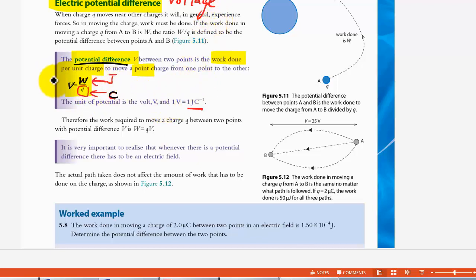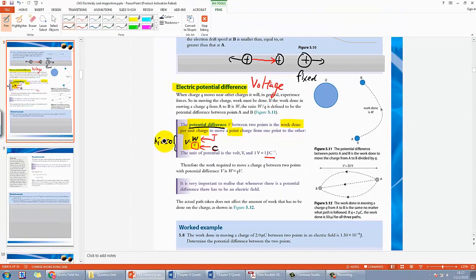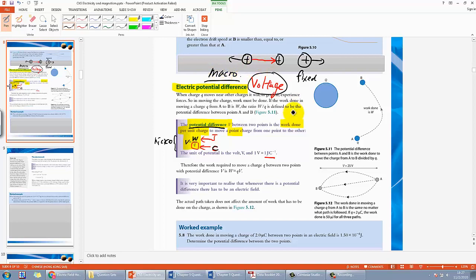When we talk about static charges, this is a microscopic — fundamental particle — view when talking about potential difference. When we talk about circuits in Year 10, it's more of a macroscopic view, and that is something we will see again in the future in physics as well.